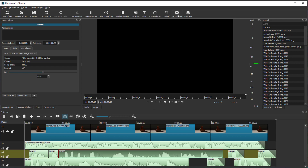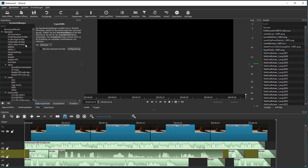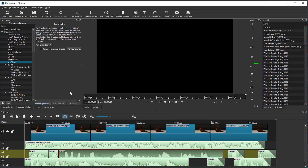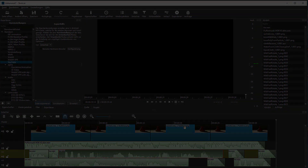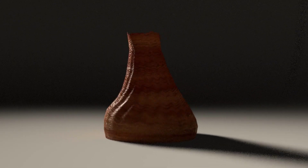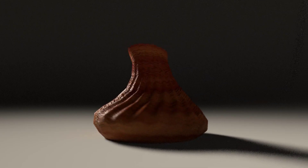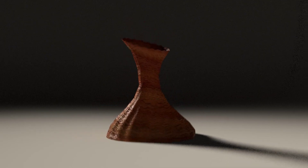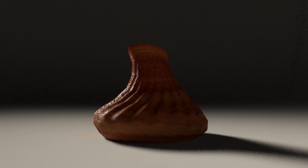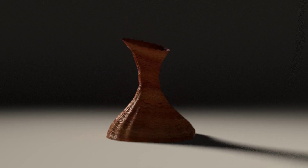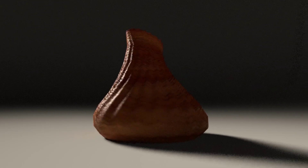Then I go to export, and under export in Shotcut you have amazing options — and then I just render it to disk. And here we are. I wish you a very good day, as always. Take care. Bye.